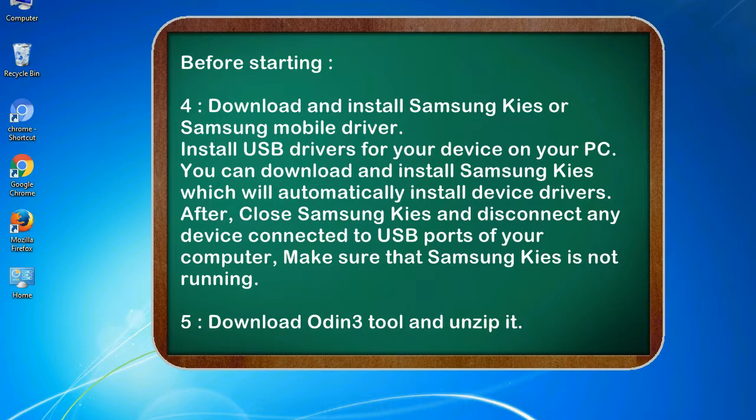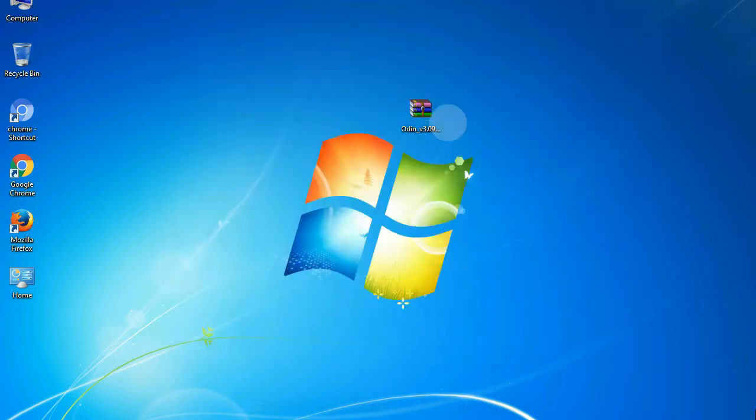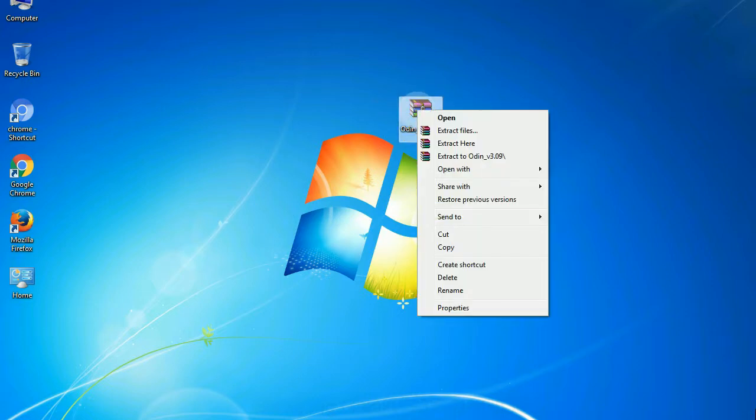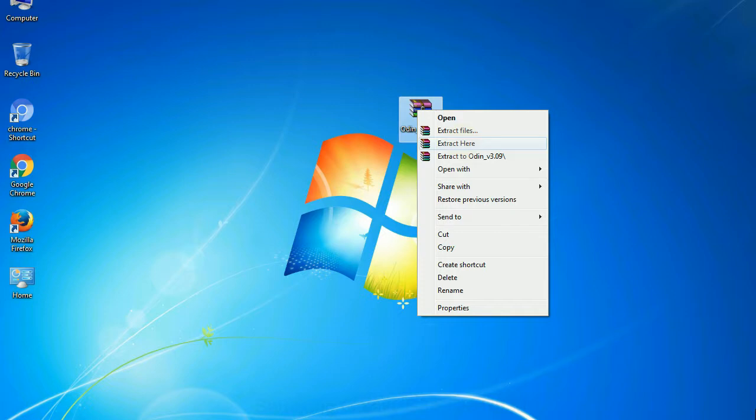5. Download Odin 3 tool and unzip it. Understanding Odin options, you will get following files: Odin3version.exe. Now, right click on Odin 3 version.exe and run it as administrator to start Odin.